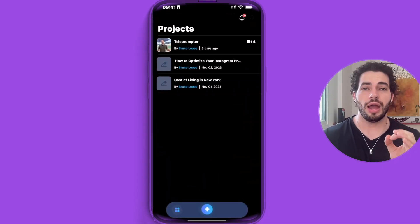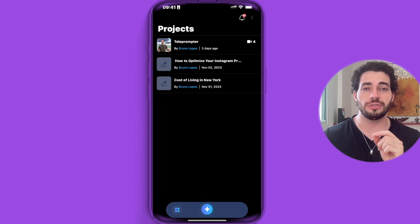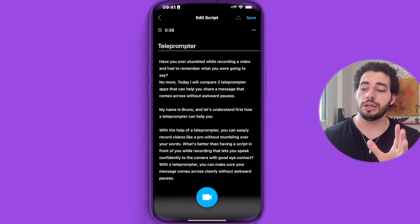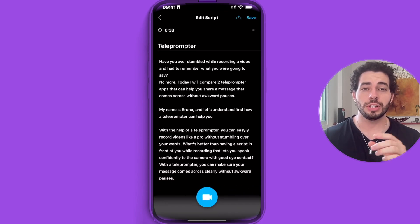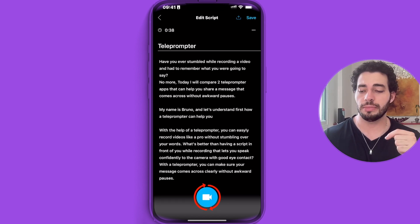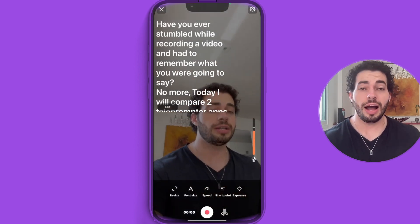Now that you've seen how to use CapCut, let me show you how to use BigView as a teleprompter. Just open the app and go to the specific project that you want. They already have a script ready, so just click on the record icon at the bottom — and this is the teleprompter from inside.